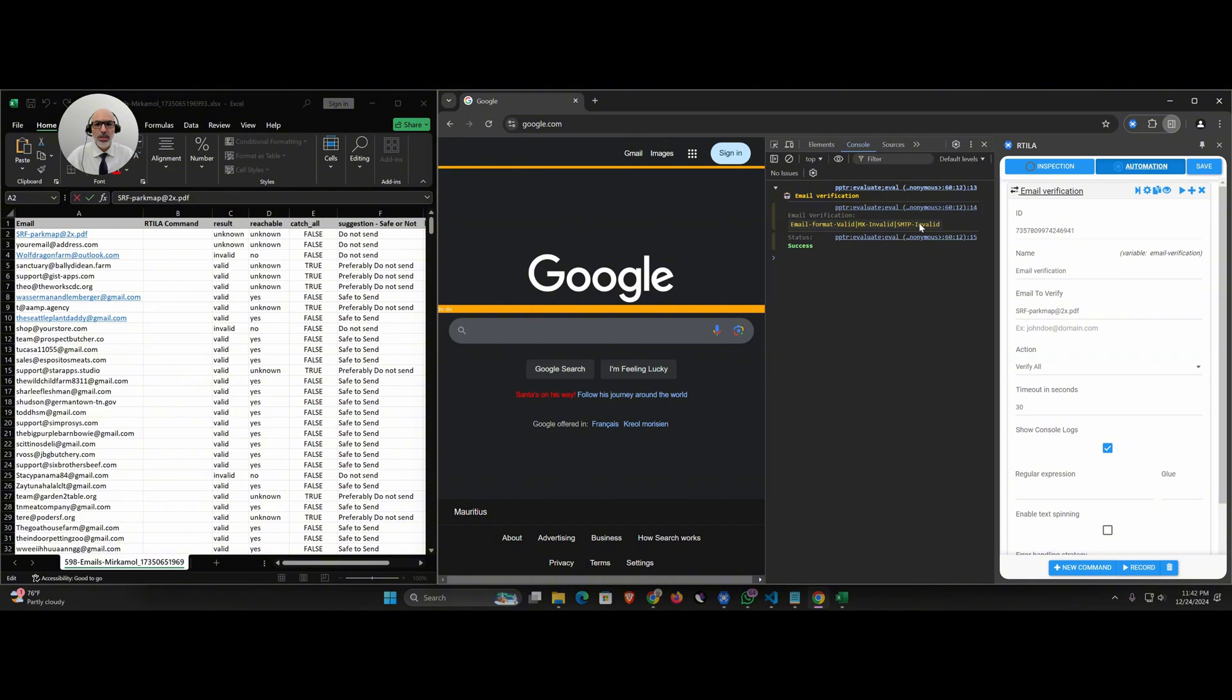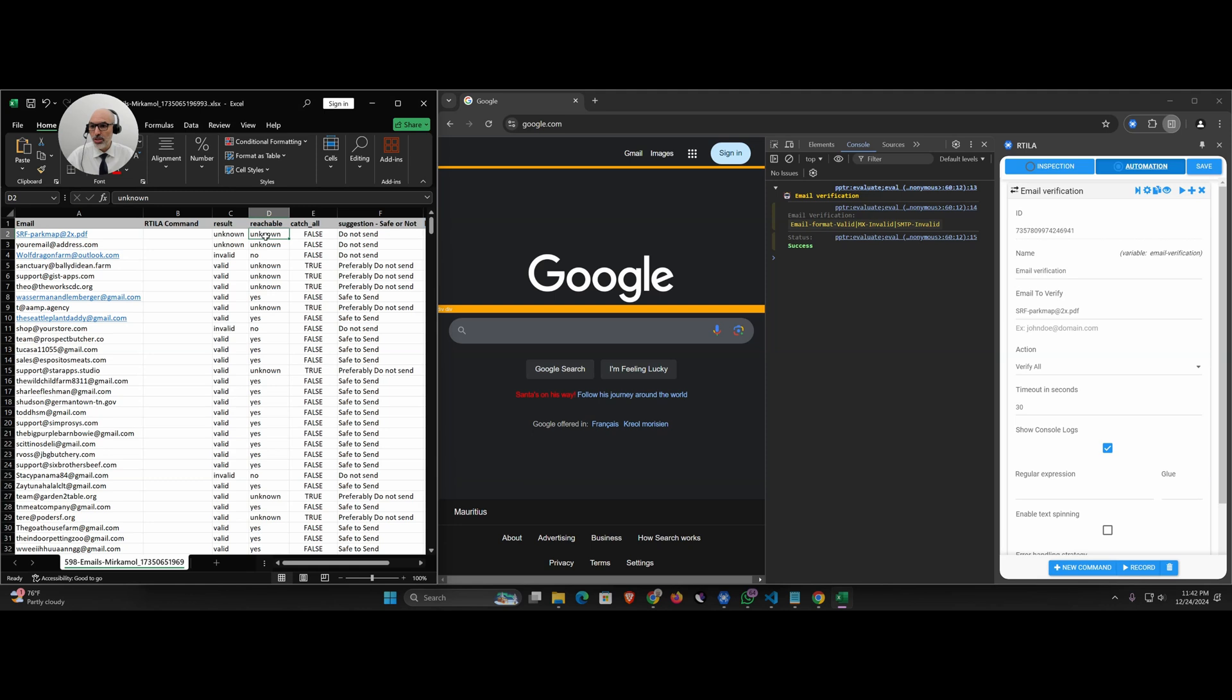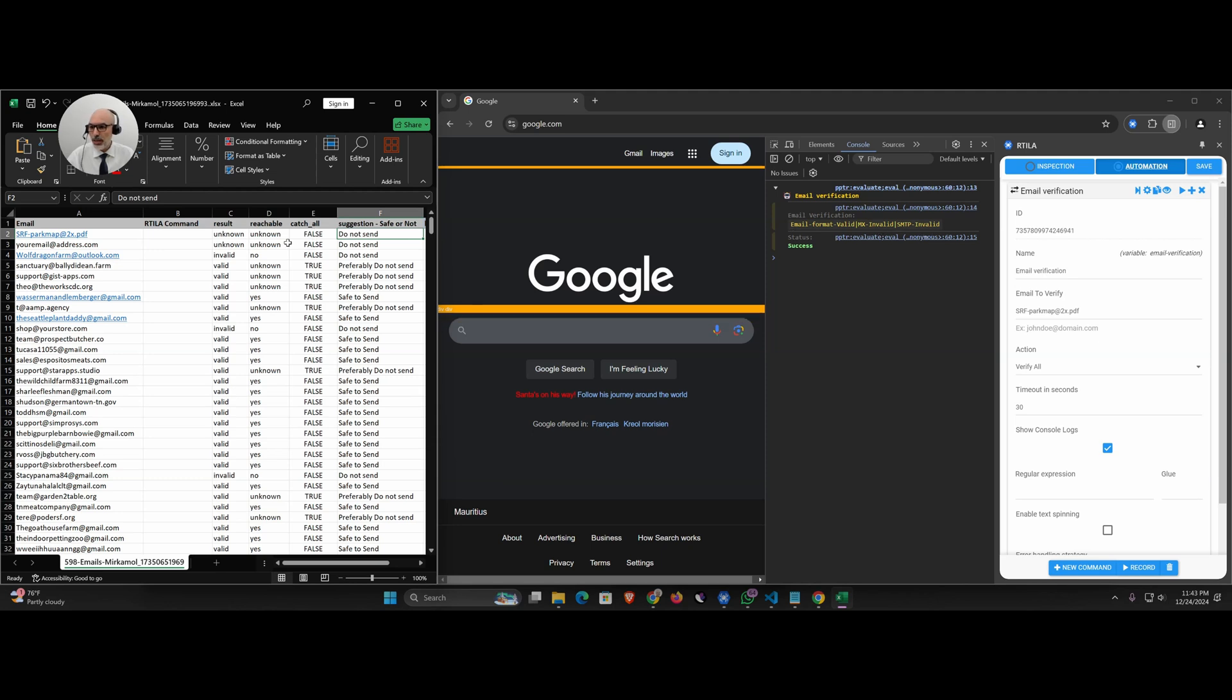That means it's not a good email. If I look here, X Email Verify actually just said unknown, so they just say do not send. But we know why we can't send: because the MX is not good and the SMTP server is not replying. Let's take a good case here, for example this one valid that is reachable.